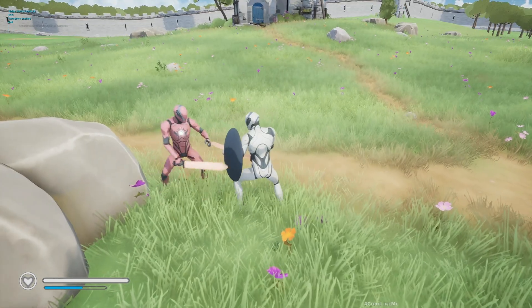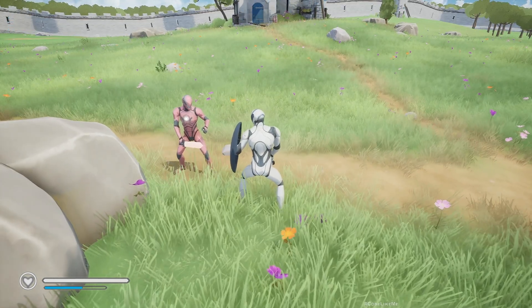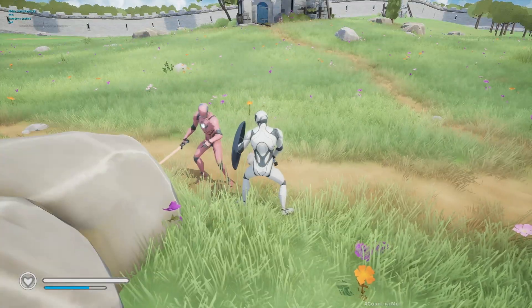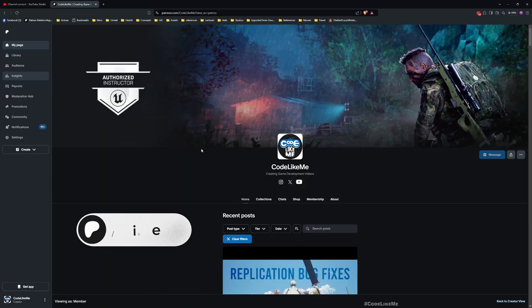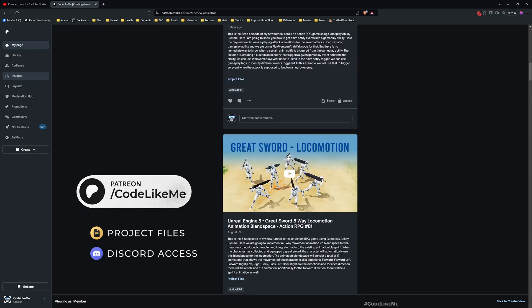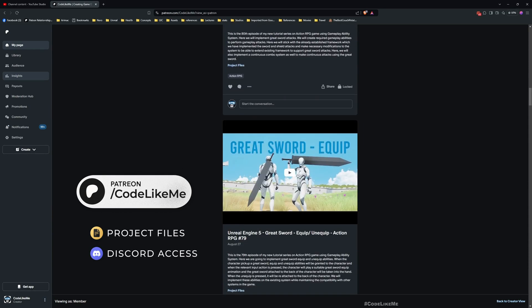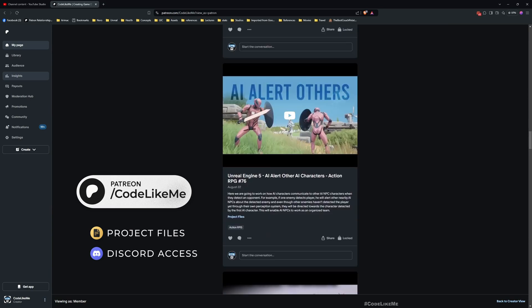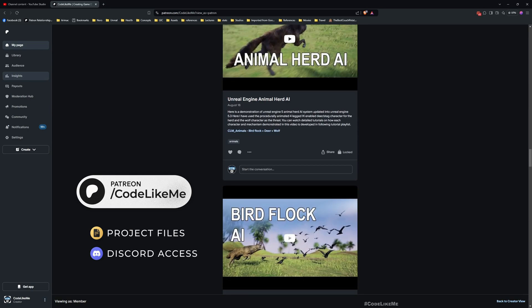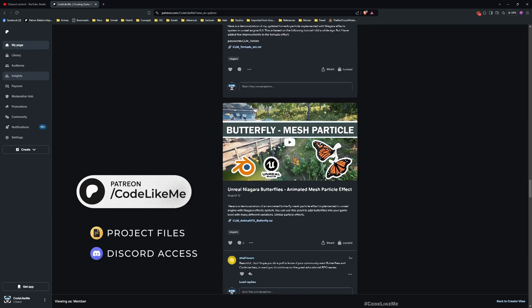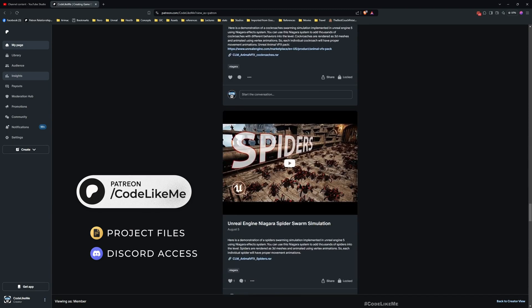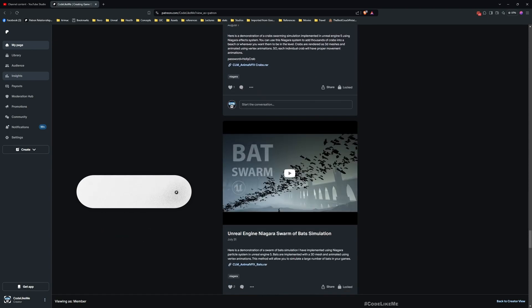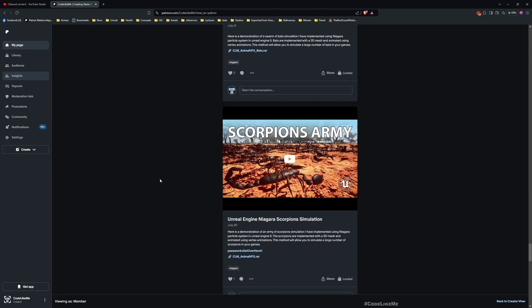Thanks for watching. As always, updated project files will be available for download on the Patreon page, link would be in the description below. If you'd like to support my work, consider joining the Patreon club. You will have access to everything. See you in the next episode, goodbye.